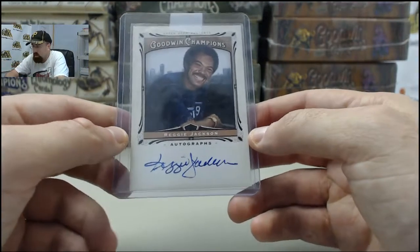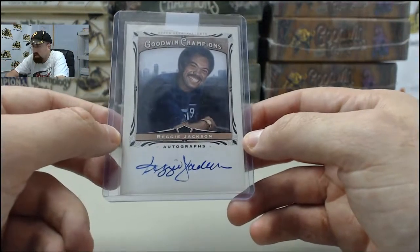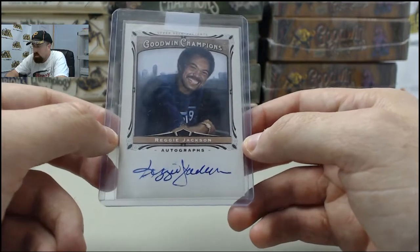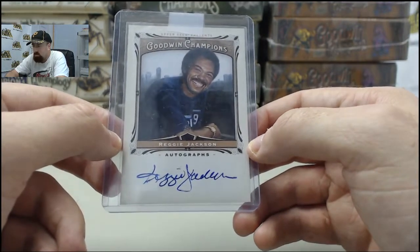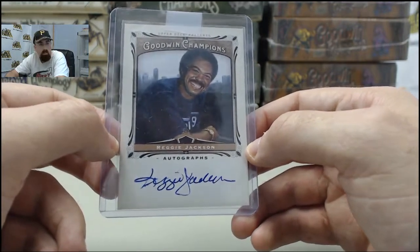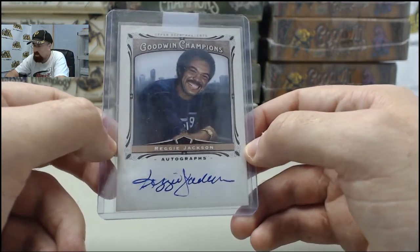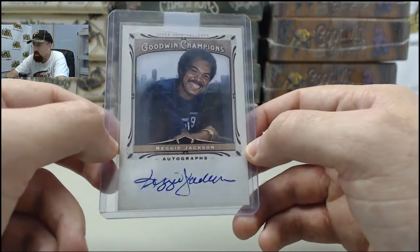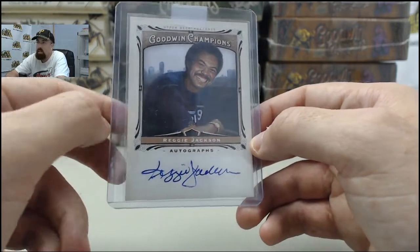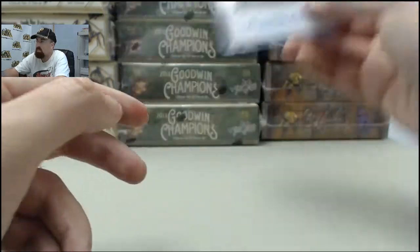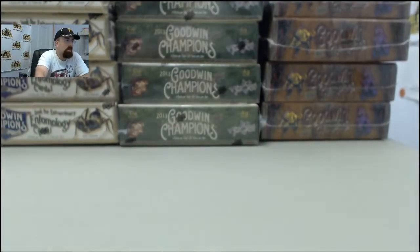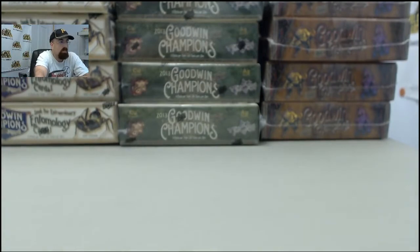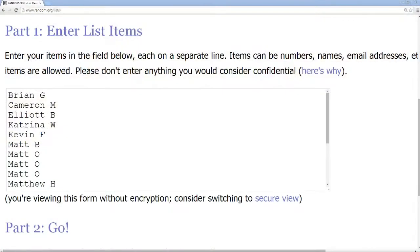Also, we'll have the Reggie Jackson autograph card. This is a short print autograph from the 2013 series. That will be randomed at the end of the break amongst the group as well. Let's call up the names and see who is participating here in our mixer.